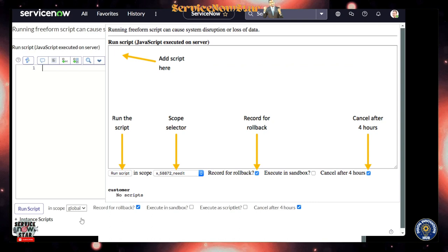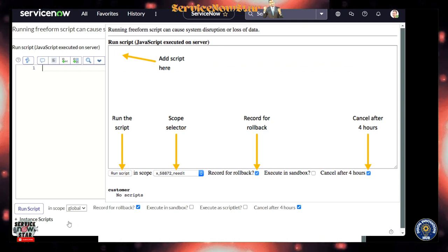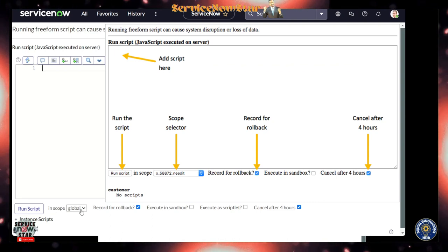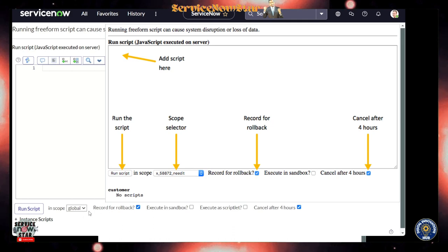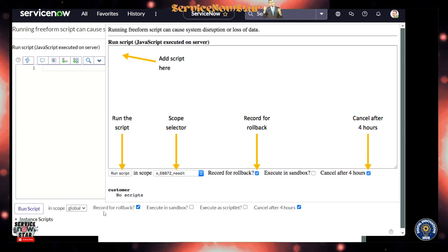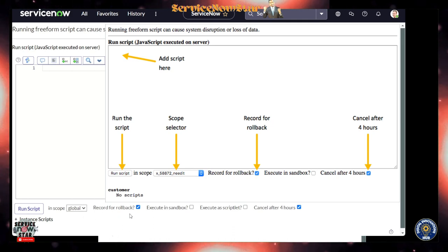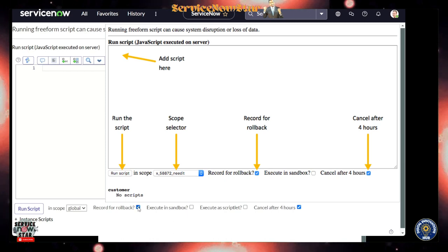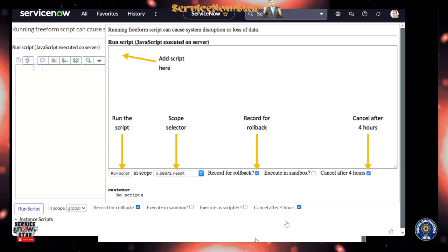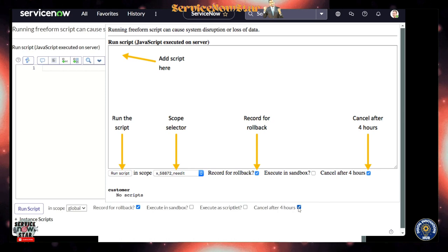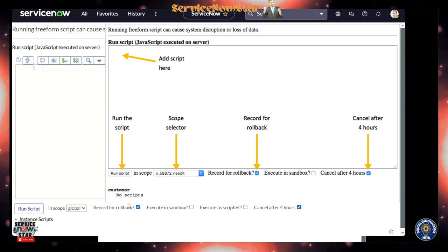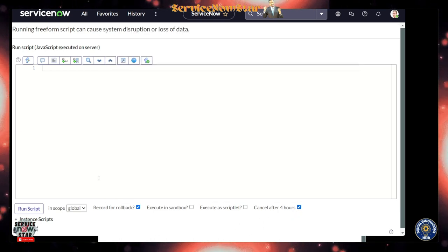It also contains all the things that previously we had. You can select the scope where you're going to run - right here currently I'm on the global scope. Also you can do record for rollback, it's automatically checked. You can remove that. Cancel after four hours is already checked - that was already there.